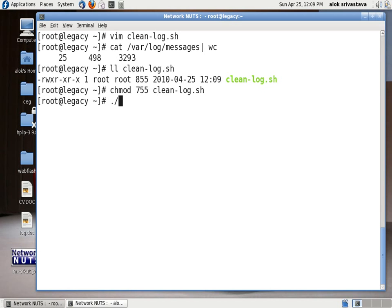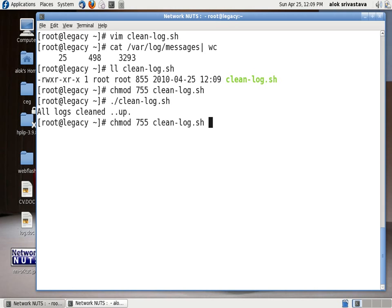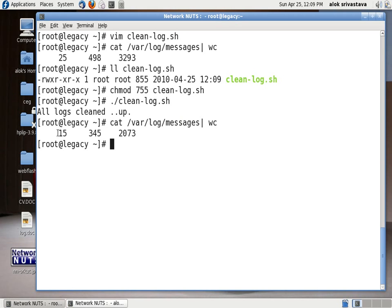Now I will just execute the script clean-log.sh all logs cleaned up. So if I give you the same command again you can see there now only 15 lines are there rest everything has been cleared up.